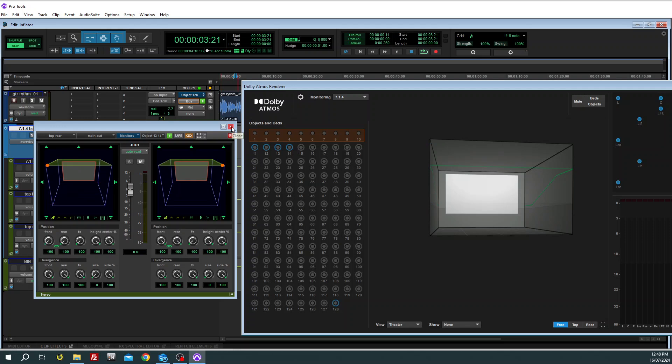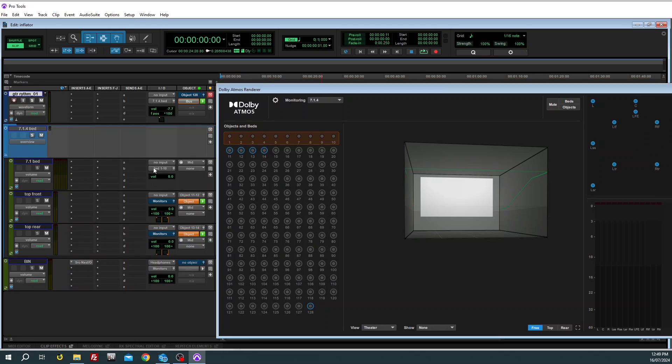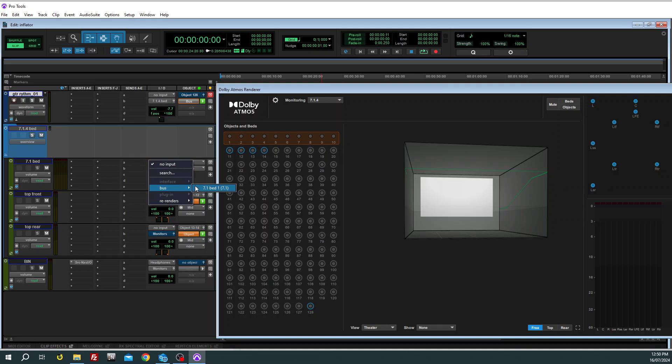That's all good. So that's your output setup for the sub tracks within this bus. Now we need to set the inputs. So the 7.1 is coming from the 7.1 bed and the top front.